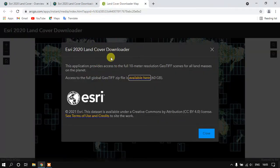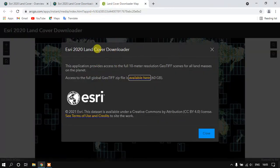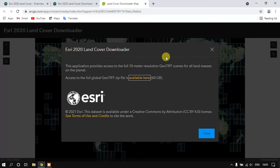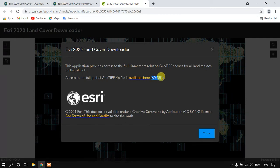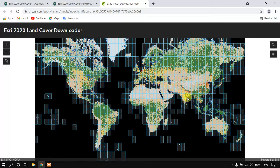You can see here this is the application from which we are going to download the data. You can see here it is globally available in a GeoTIFF format. If you need it in a global level it is around 60 GB. Now we have to just close it and we need to pick up an area which we are interested in.